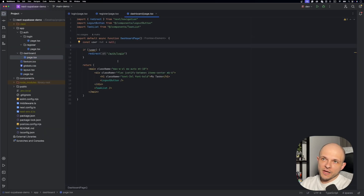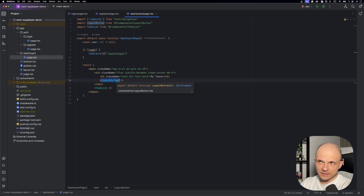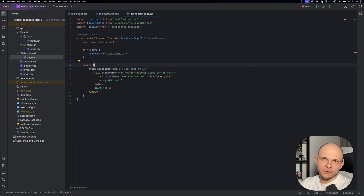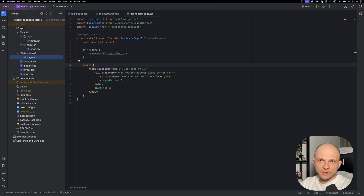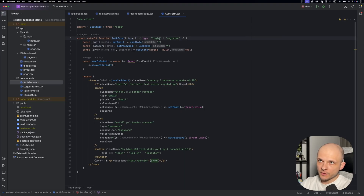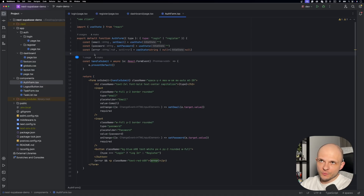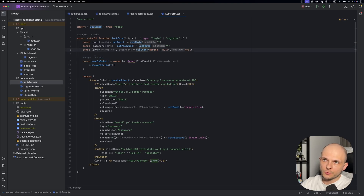Now let's go to the dashboard page. It renders the task list and a logout button, and I used Tailwind CSS for styling. By the way, I have a video on my channel if you want to learn more about Tailwind CSS. Now let's look at the OAuth form component. It receives login or register as a prop. The form values are stored using useState — a simple setup to keep things quick. You could of course use other libraries to handle form state for more scalability, but for now useState works fine.